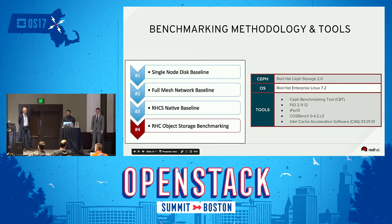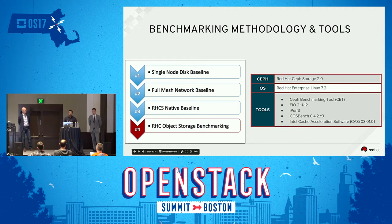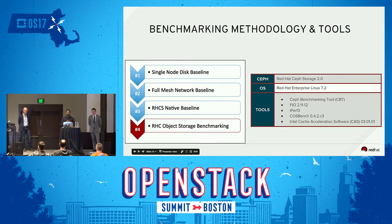Here is the benchmarking methodology we chose. We typically start with baselines — doing a single node disk baseline where we install just native Linux OS without Ceph, and running FIO to understand disk performance and what performance we can get from the NVMe underneath. Next, we do full-fledged fabric benchmarking, making sure all network links are working optimally and we don't have any problems we might find later.